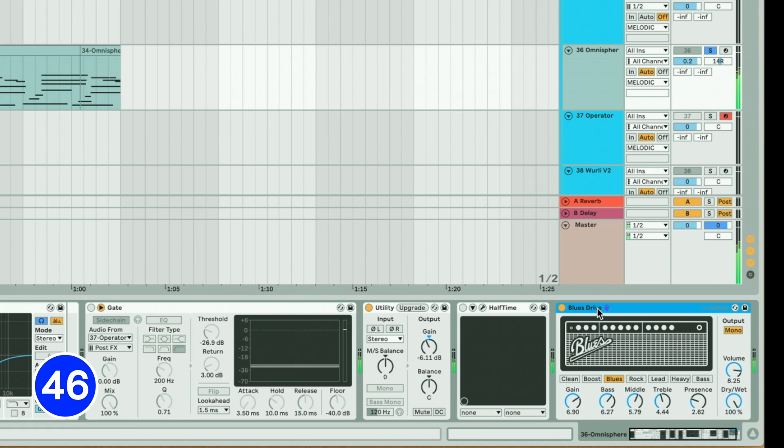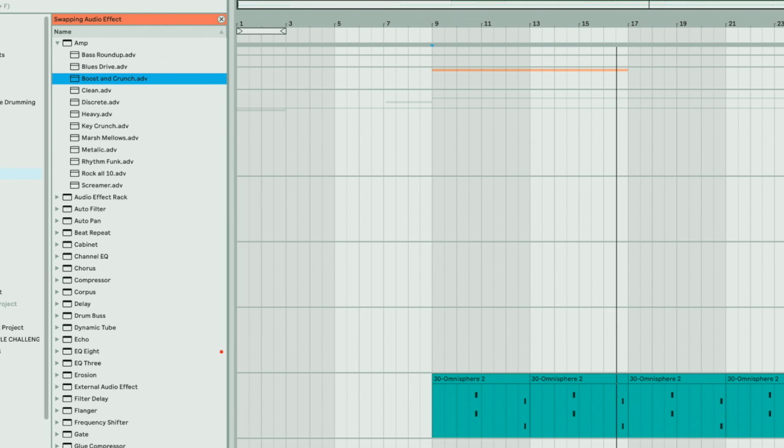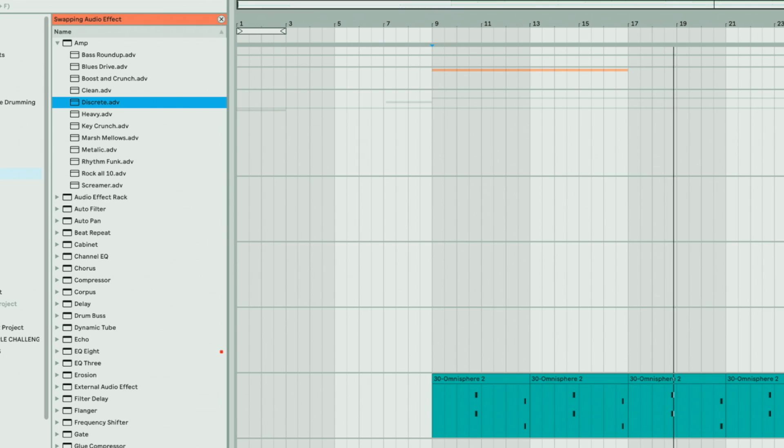Use Q to activate hot swap. Now when you use arrow keys in browser and hit enter, it'll quickly switch the device that's on the track.